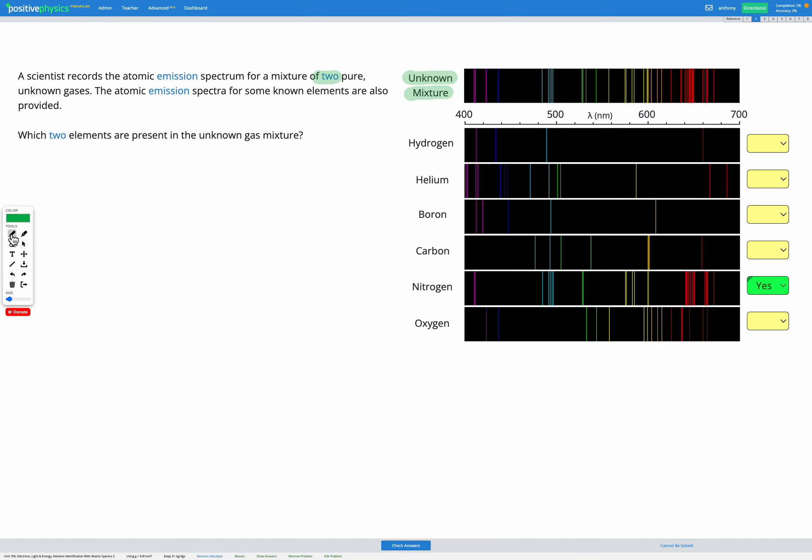Now we've got to figure out what the other one is. So the way I'm going to do this is match up my nitrogen with the unknown mixture, because I know I've got nitrogen in it, and see which are the extra lines that aren't accounted for by nitrogen.